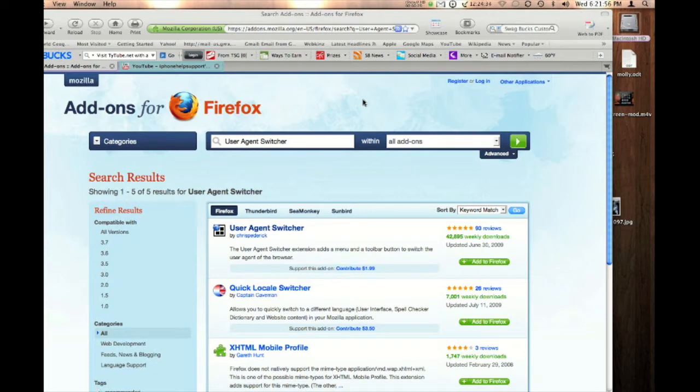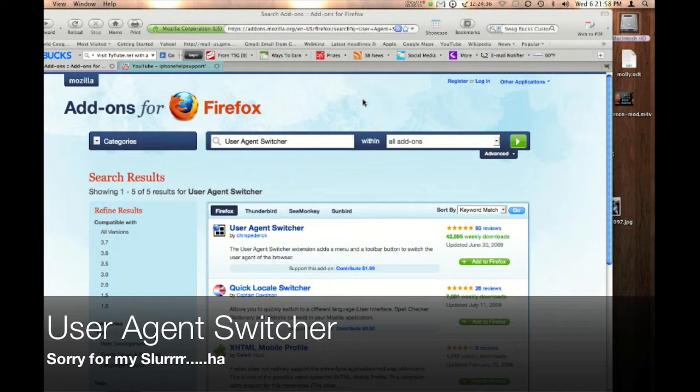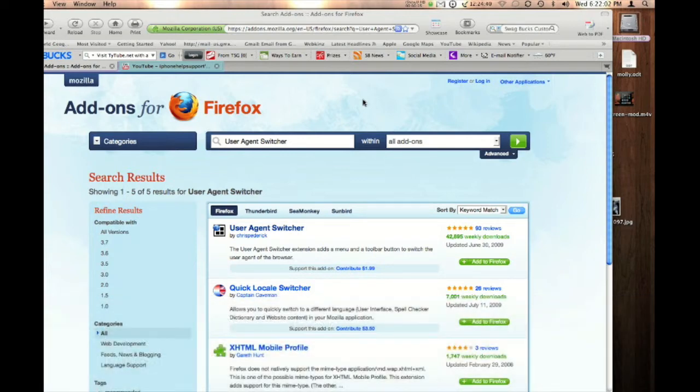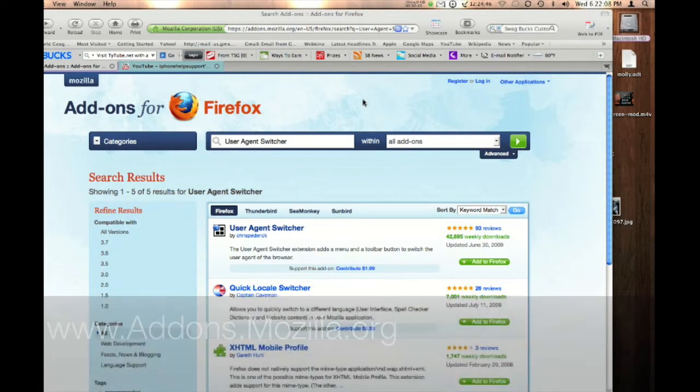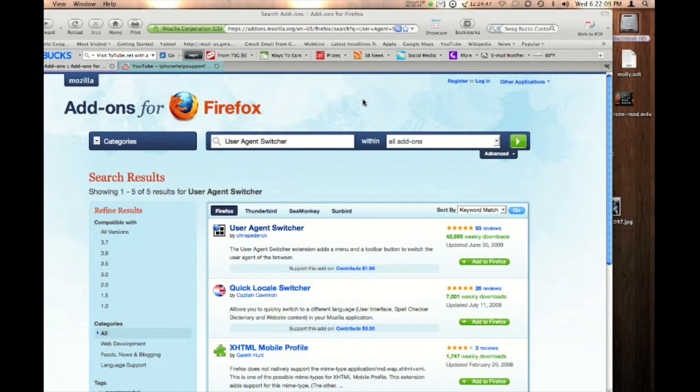This plugin is called UserAgentSwitcher which you can access the add-ons for Firefox at addons.mozilla.org and you can search UserAgentSwitcher. I also have a link in the description to the download link if you rather use that.